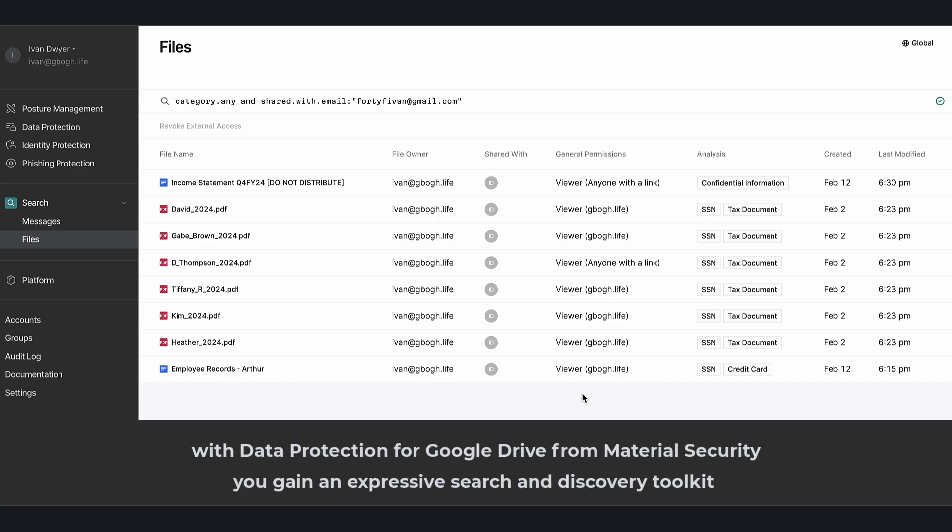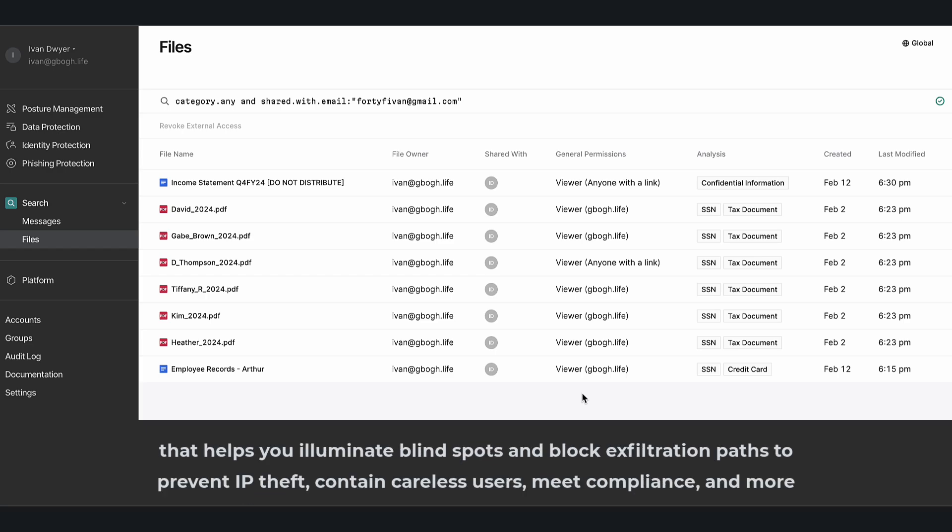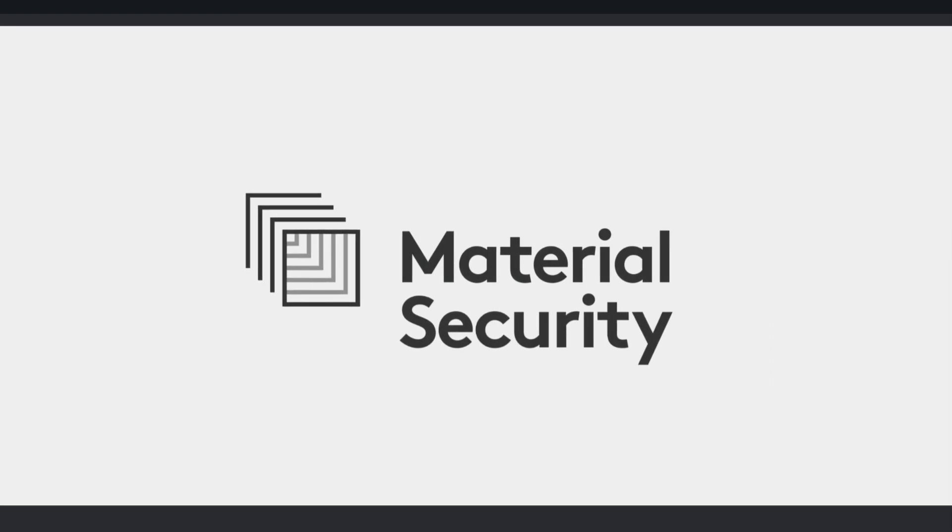So with Data Protection for Google Drive from Material Security, you gain an expressive search and discovery toolkit that helps you illuminate blind spots and block exfiltration paths to prevent IP theft, contain careless users, meet compliance, and more. To see how it works in your Google Workspace environment, visit us at material.security.